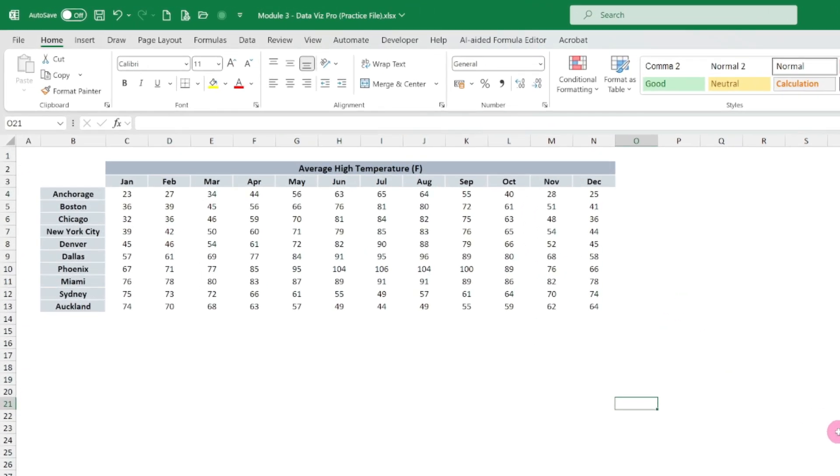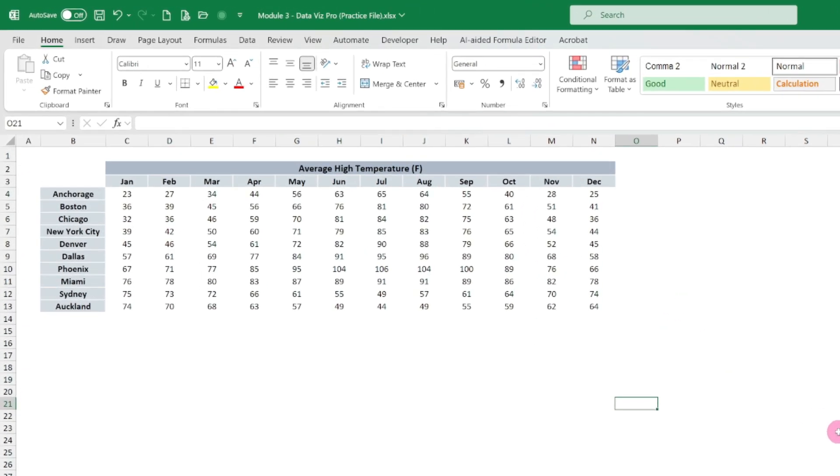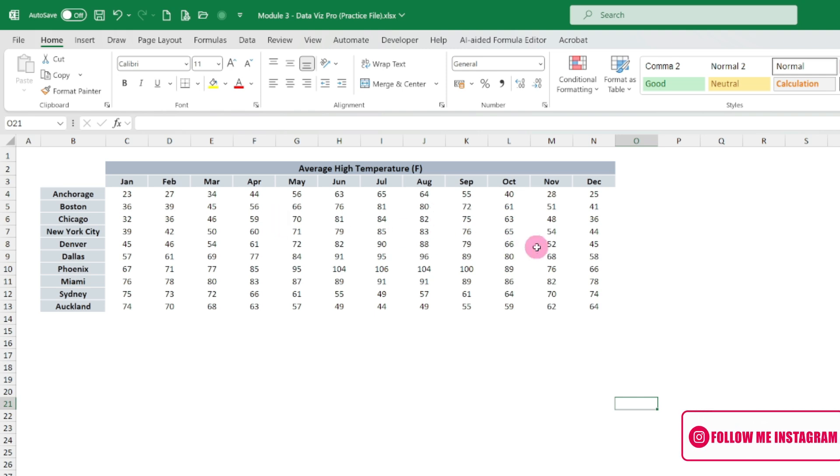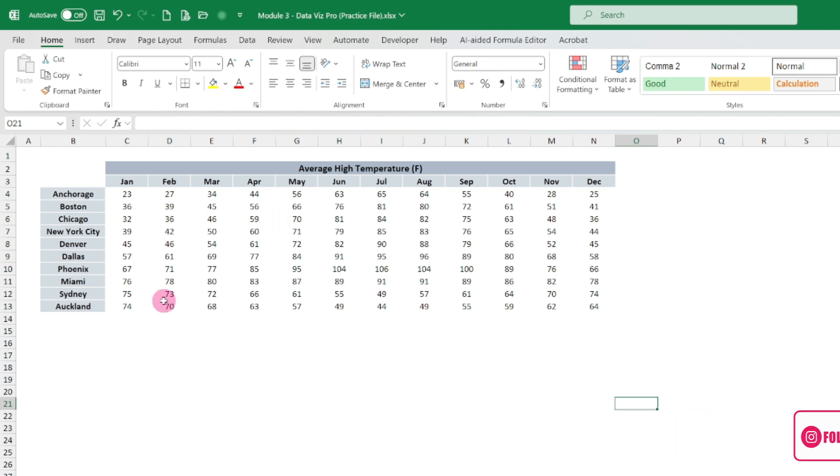Now we are using the same data which we used for heatmap. Here we have the data and we would be able to visualize the trend of the temperature showing here through the sparkline. The sparkline is nothing but a small chart embedded in a single cell.